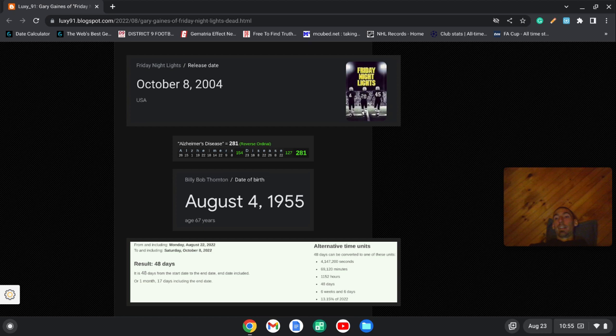that means that Gary Gaines died on Billy Bob Thornton's 19th day of his age. And Billy Bob Thornton is 67 years old right now, the 19th prime number.